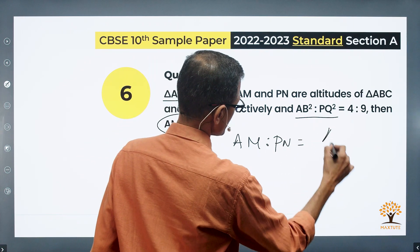Now take a look at triangle AMB and triangle PNQ. In triangle AMB: angle M is 90 degrees and angle B is theta. In triangle PNQ: angle N is 90 degrees and angle Q is theta. So by the AA rule, or AA test of similarity, we can establish that triangles AMB and PNQ are similar triangles too.